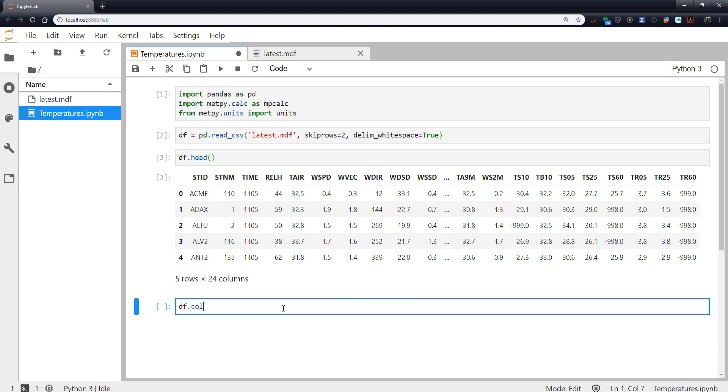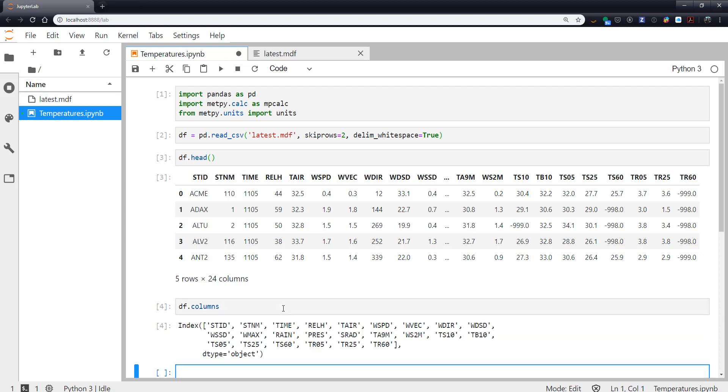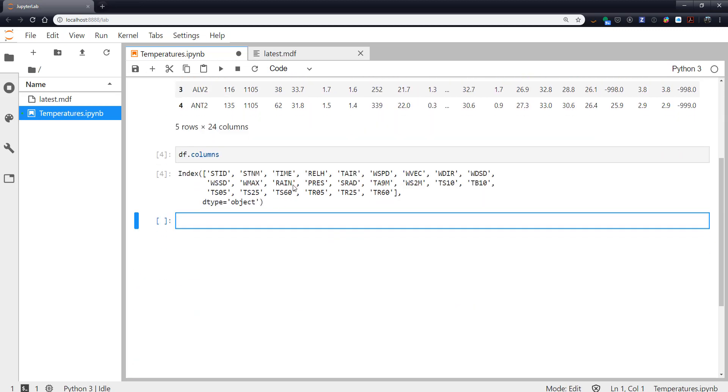So I'm going to call df.columns and look at the columns attribute of the data frame which will show me everything there is. That's handy because we might need some of these in these calculations.